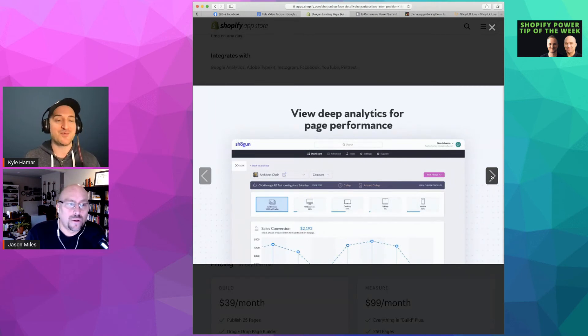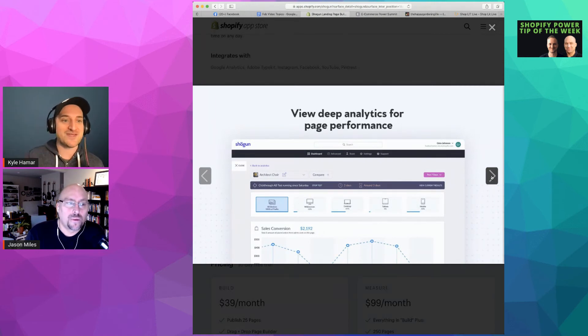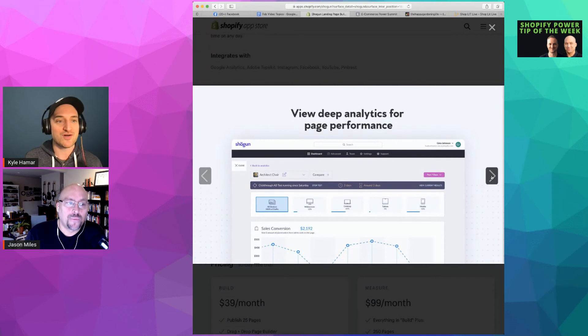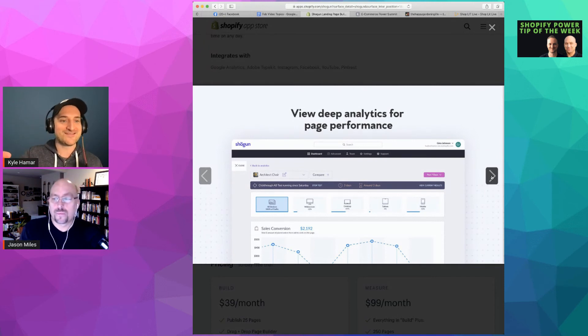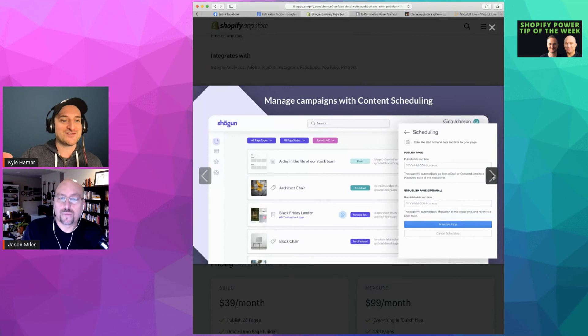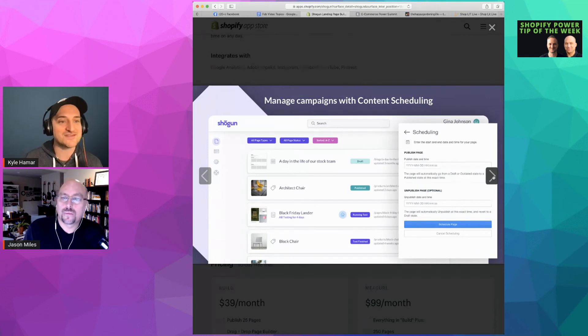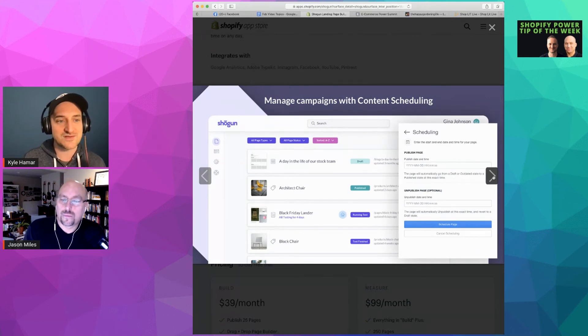For example, in Pixie Fair you have your landing page set up for the Sewing with Cinnamon program. You could build a different page within Shogun and then split that traffic out to see which one converts the best.